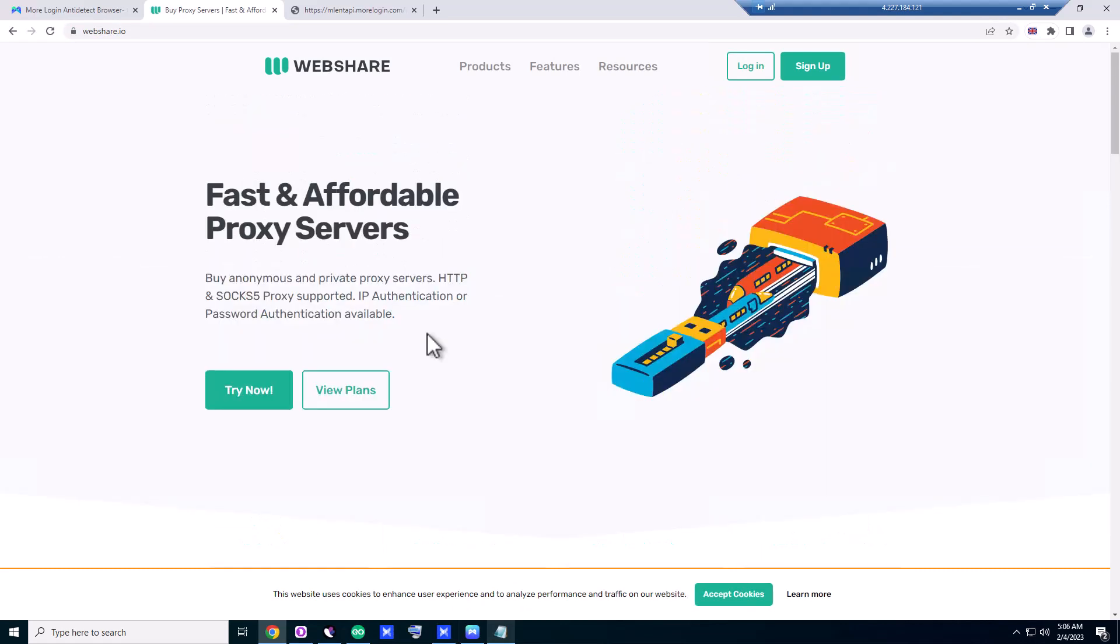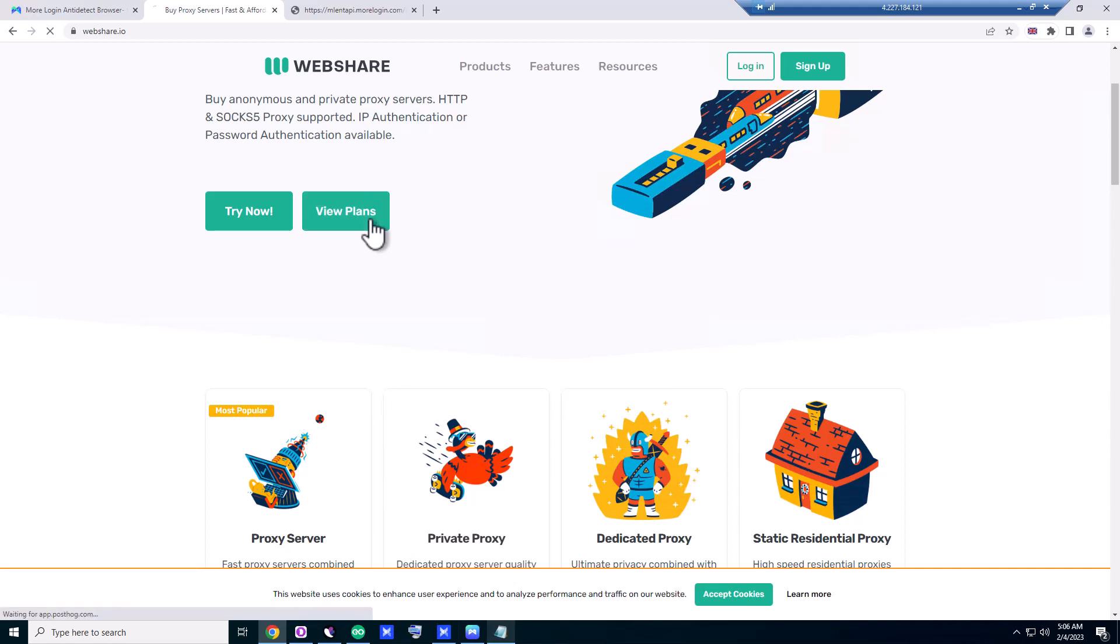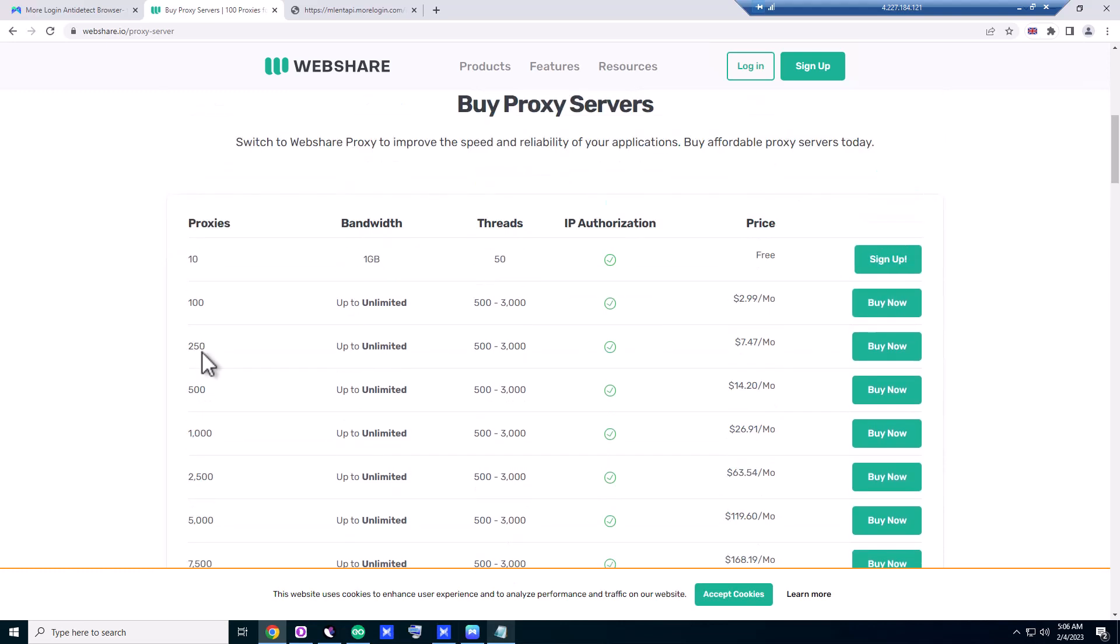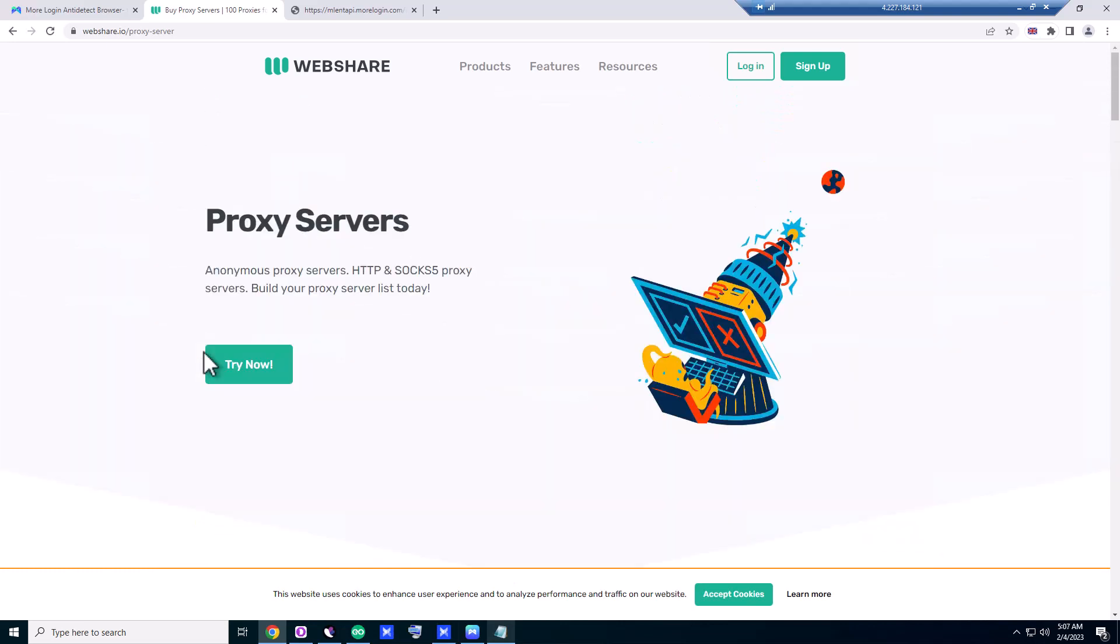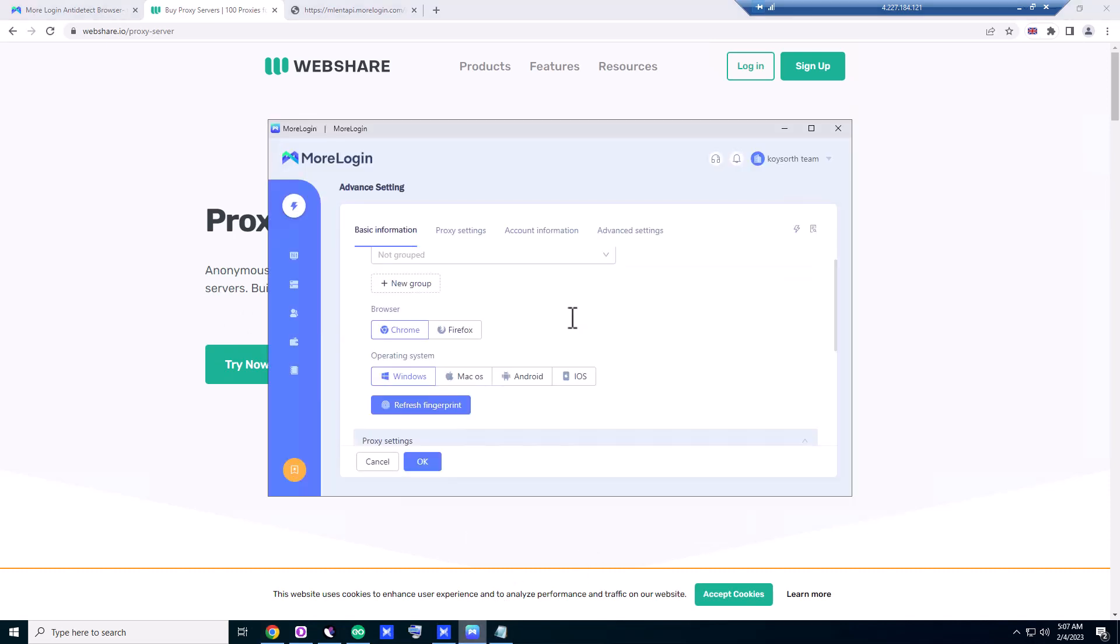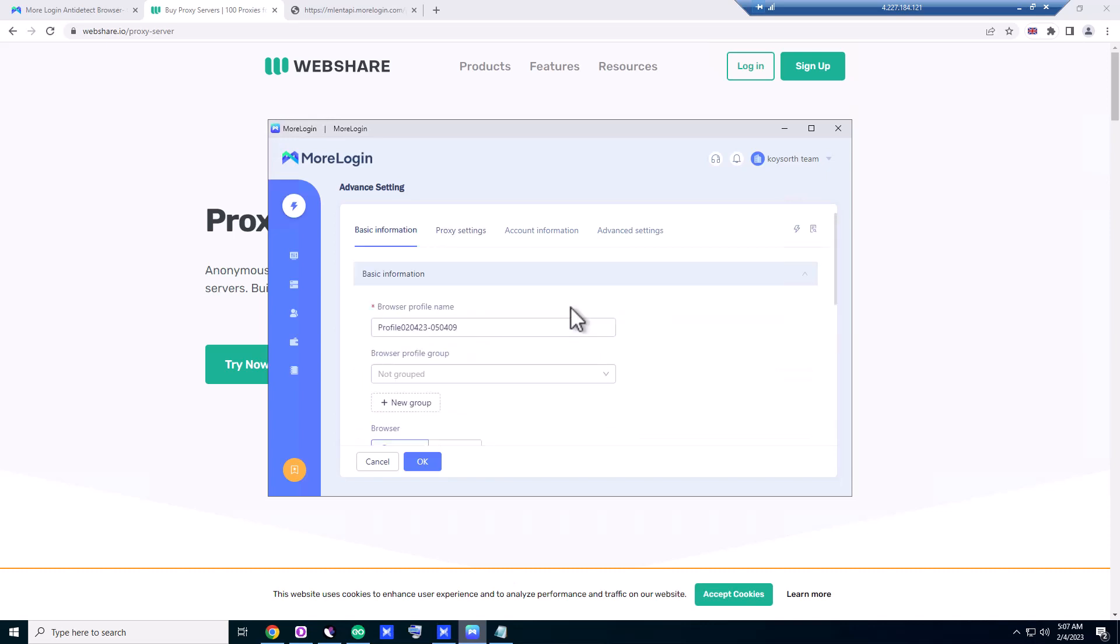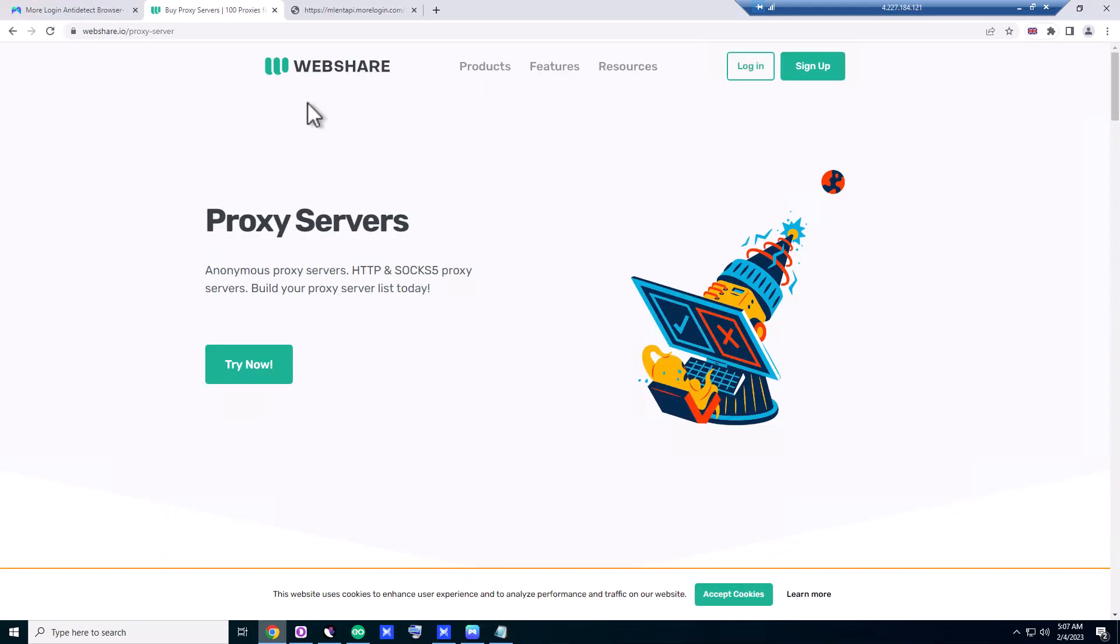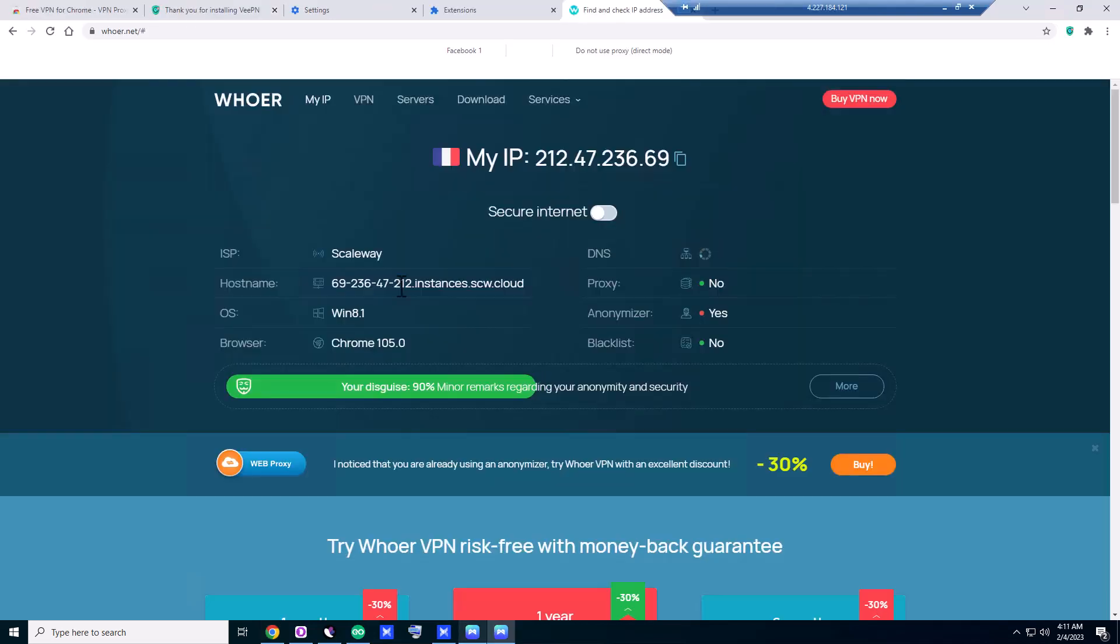And I think their plans—10 proxies, one gigabyte bandwidth, 50 threads—are free if you sign up with them. You can use them, try them. I'm not affiliated with them anyway. You can try them. And try MoreLogin. If it works, it's fine. If it's not working, it's up to you. You can just try them. And that's webshare.io. Remember this logo—it's webshare.io.